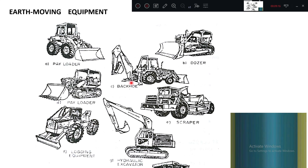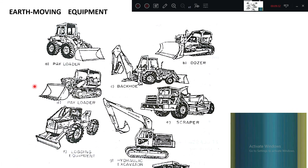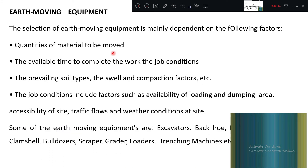Looking at this figure of earth moving equipment, there are many categories — payloader, backhoe, dozer, hydraulic excavator, scrubber, and many more. These are all used for earth moving operations.